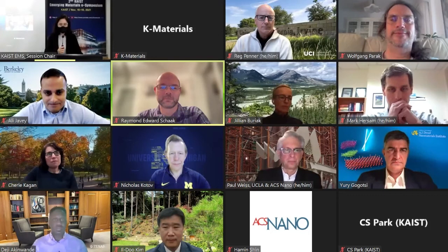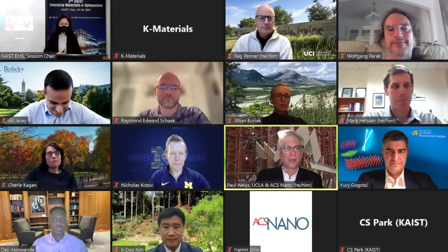Thank you everyone for joining us — we really have experts in the field joining us today. We're going to start the panel discussion. I'm going to ask Professor Paul Weiss to say a few introductory words, and then Professor Julian Buriak will lead the discussion. So, Professor Paul Weiss — go ahead.